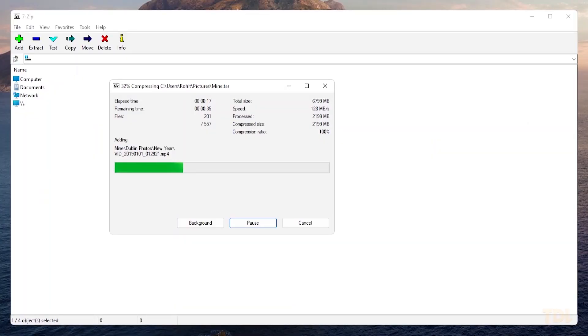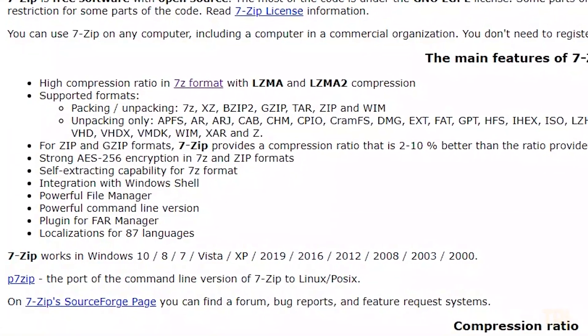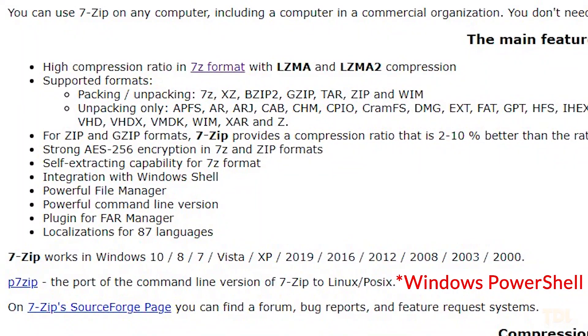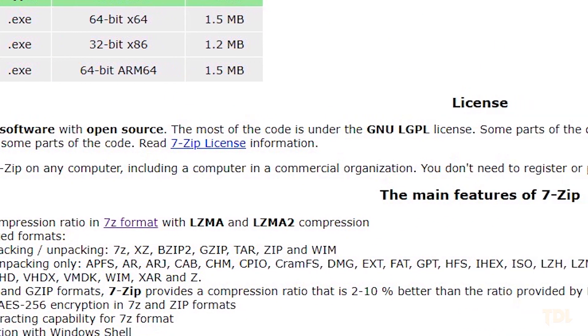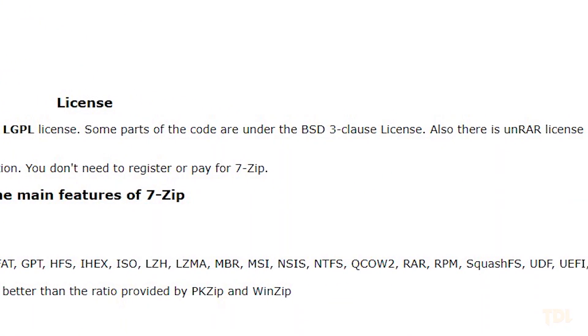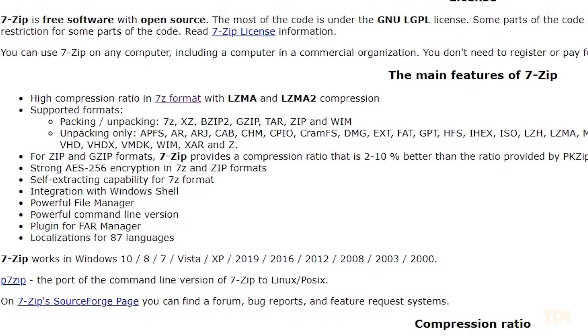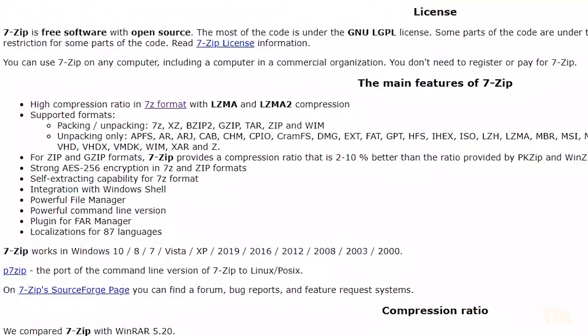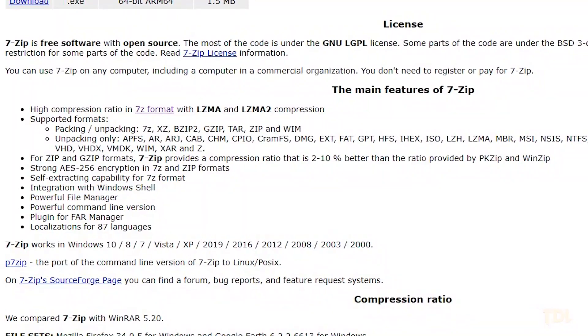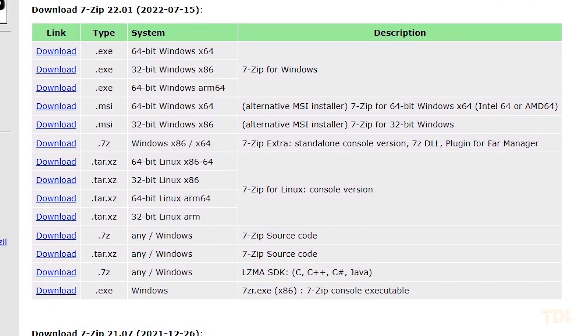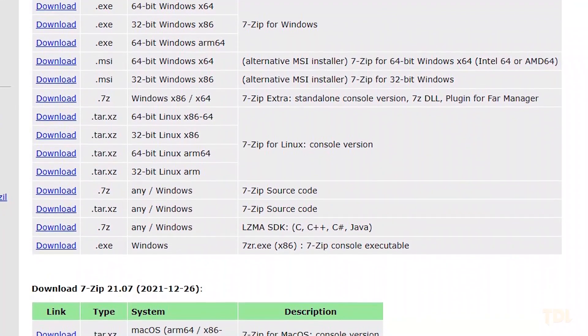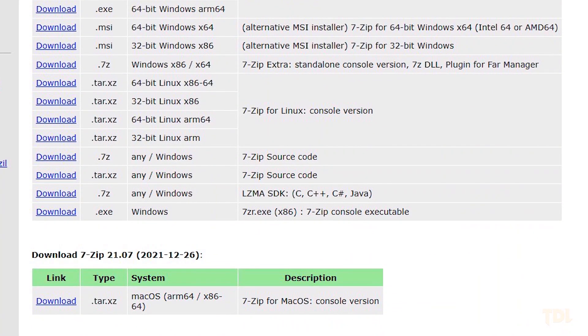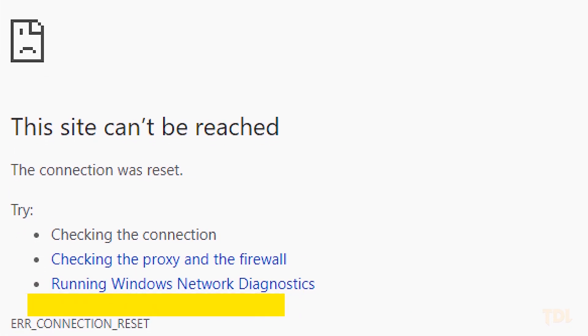It's easy to use, supports strong AES 256 encryption, integrates with Windows shell, and is free to use for both personal and commercial use. The software can handle many major different file formats such as ZIP, RAR, TAR, etc. It's available for all three major OS: Windows, Mac OS, and Linux for free.